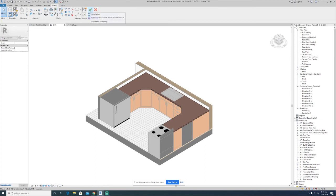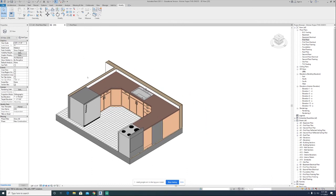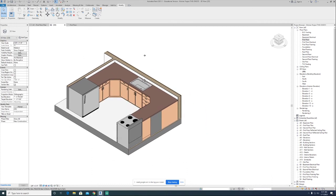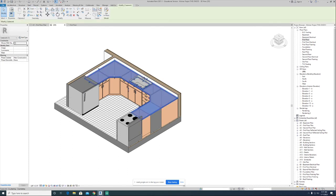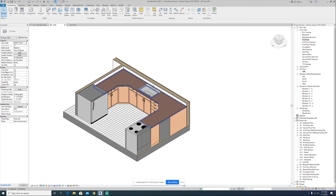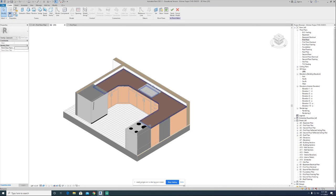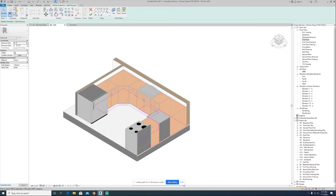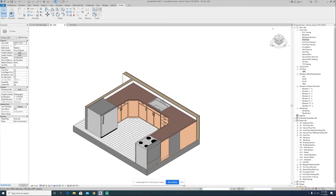You can load one of those materials into your project and use it for your countertop material. When you're one hundred percent done with the model, click the little green check mark to finish. One thing that's a little confusing about model in place families is that if you want to edit the countertop after you're done, you have to pick the countertop, hit edit in place family mode, then pick the countertop again. Then you can edit the extrusion, change it, modify it, or change the material. When finished, you hit the green check mark two times to get out.